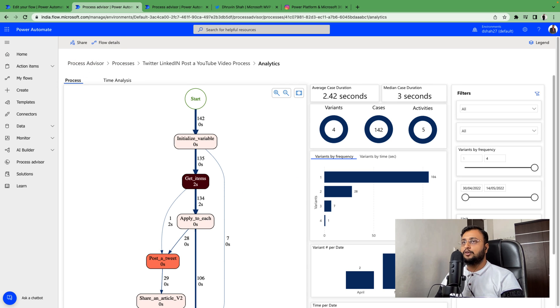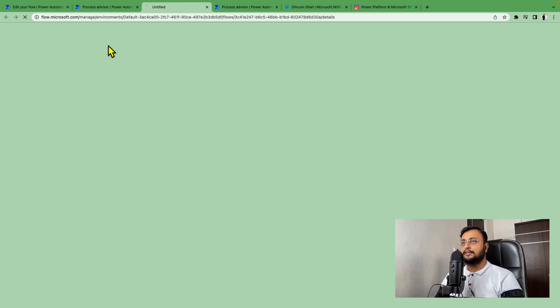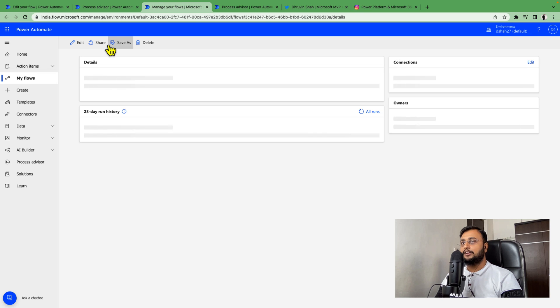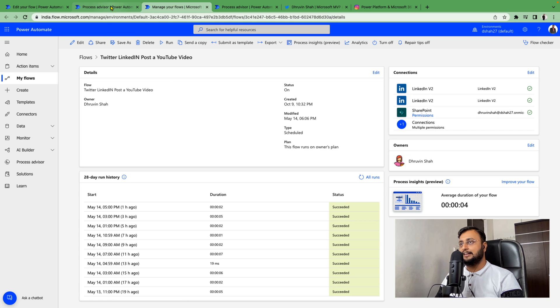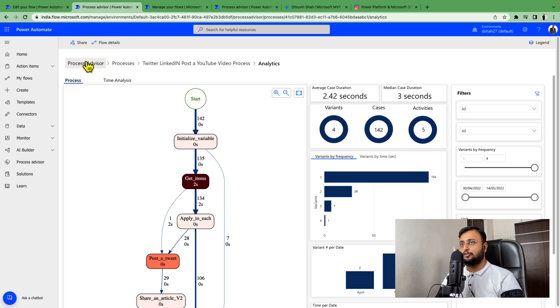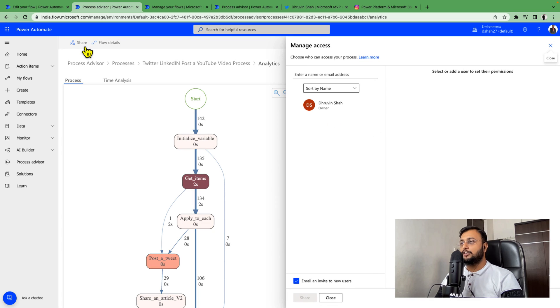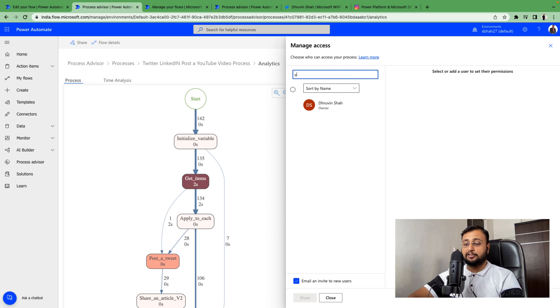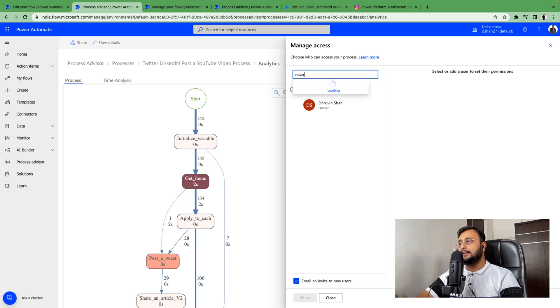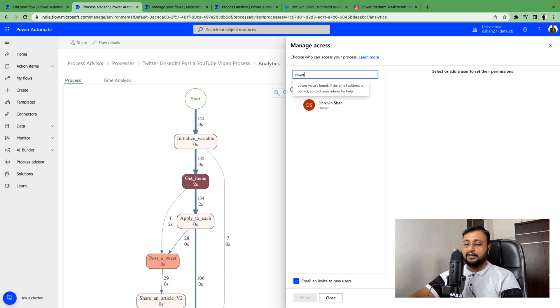Also, if you need the flow detail, it will directly redirect you to the flow. Same way if you want to share it with your colleague, you can. If you want to share it with your developer, you can.